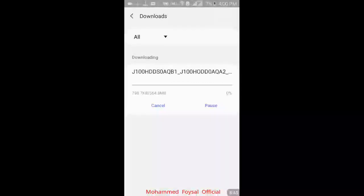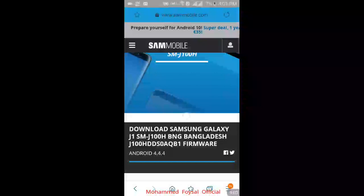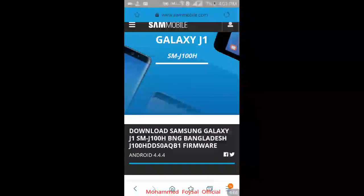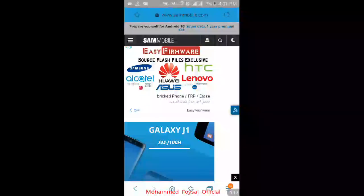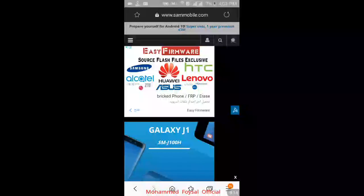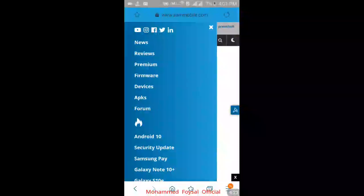The download speed depends on your internet connection. You can also enable dark mode on the website. Please subscribe to my channel, like the video, and don't forget to comment. You can easily download Samsung firmware from this website.